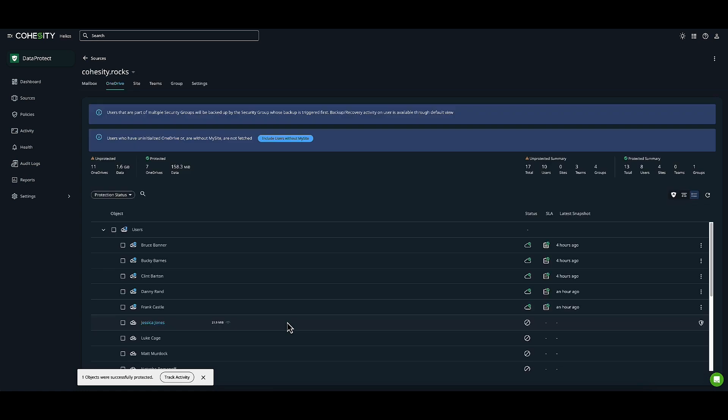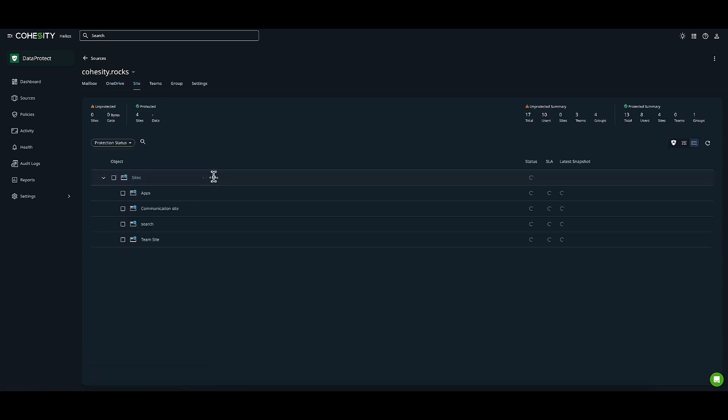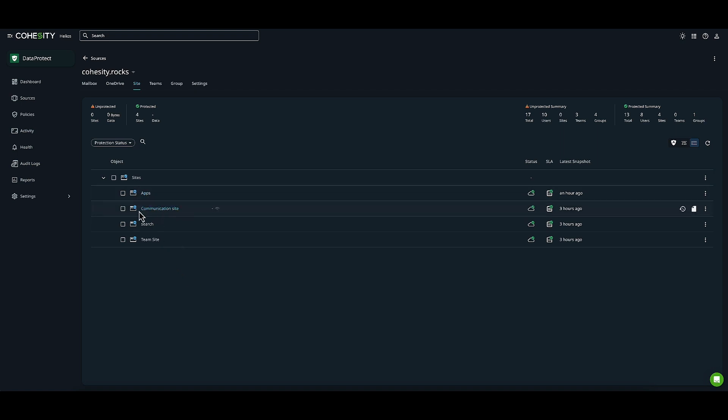Now let's head over to Sites. These are my SharePoint sites. All of my sites are protected. I can also unprotect them if I choose to. The little 'A' next to all my sites means we have auto-protection in place.